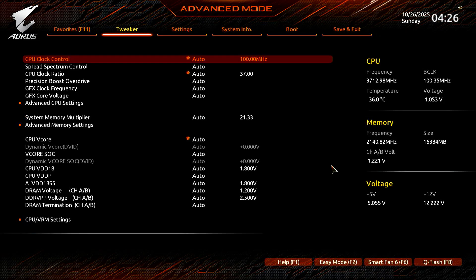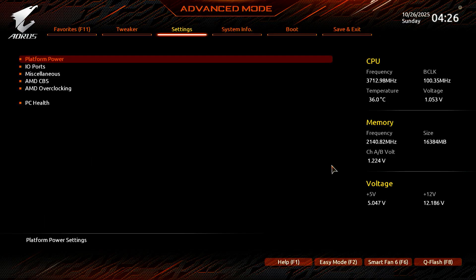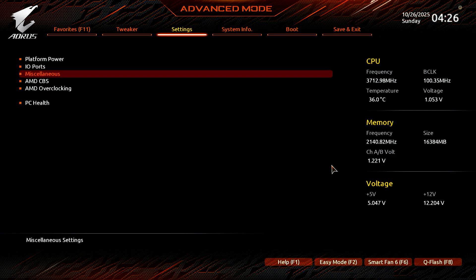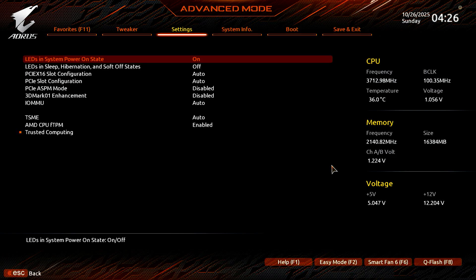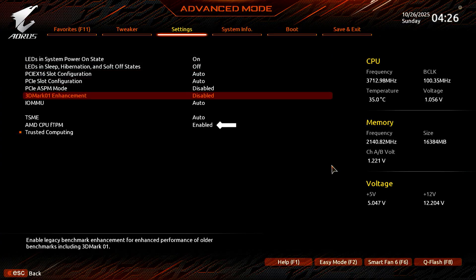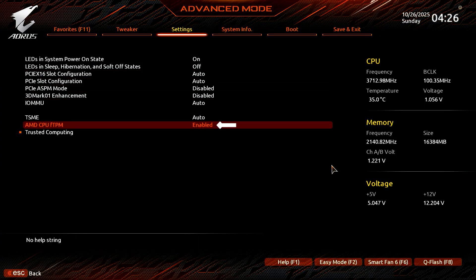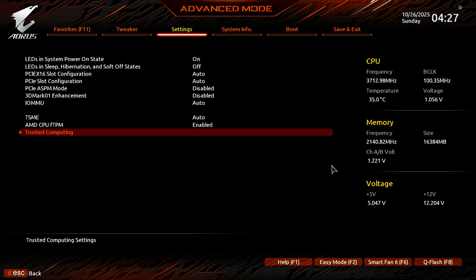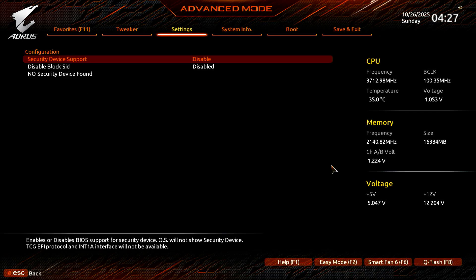In Advanced Mode, use the arrow keys to go to the Settings menu. Select the Miscellaneous option. Make sure AMD CPU FTPM is enabled. Now, select Trusted Computing. Enable the Security Device Support option.